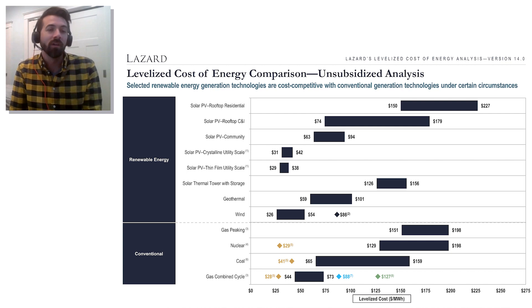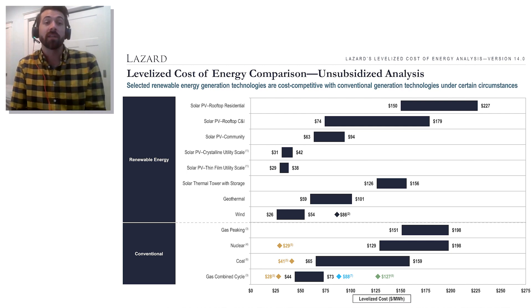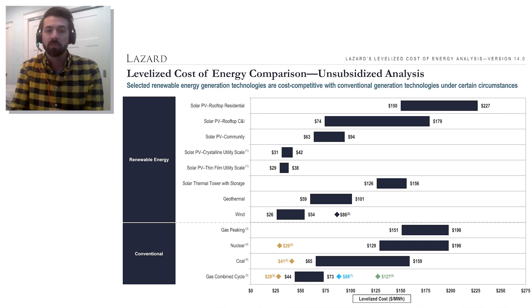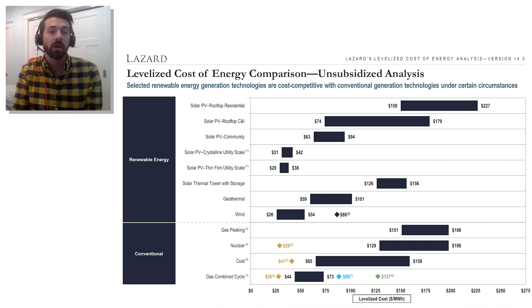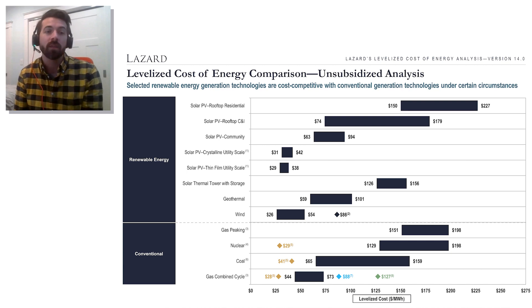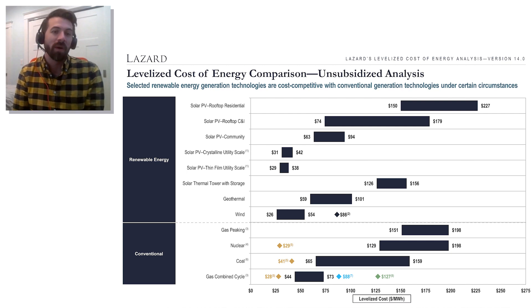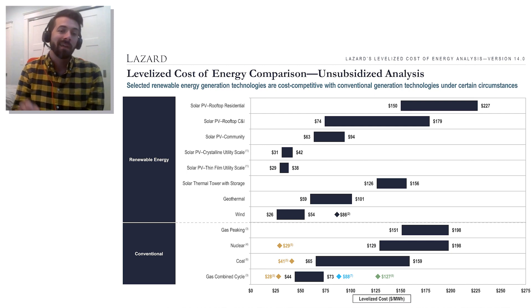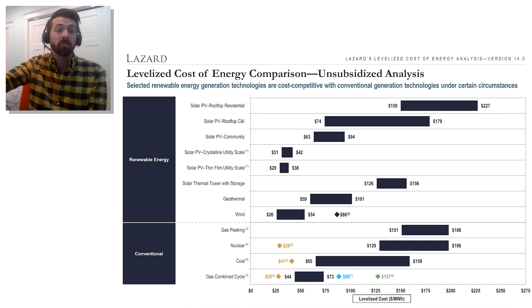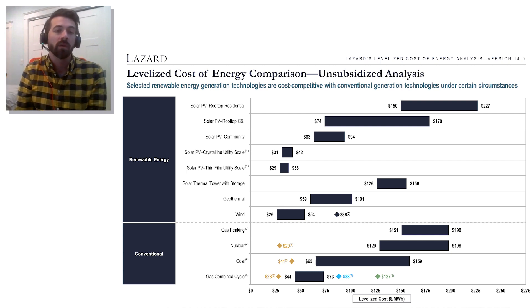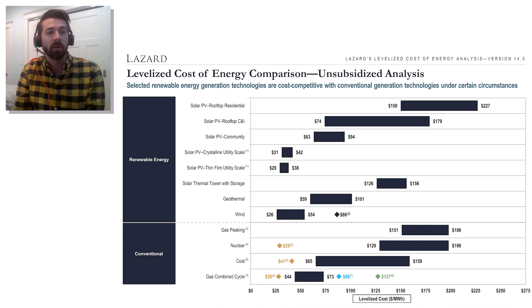Another situation where it's really useful is when we're involved in discussions with utilities about their resource plans. A utility might say here are the resources we're thinking about building and here are the costs we think they'll have. Often there's not great, up-to-date information about renewable costs in those plans. The Lazard study is really important for saying, forget about costs 20 years from now — this is what costs are today. That can make for a really compelling story when talking to utilities to make sure they're making prudent investments in energy technologies.